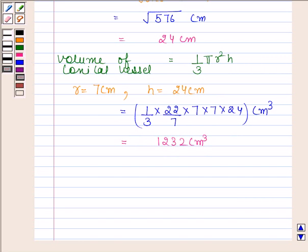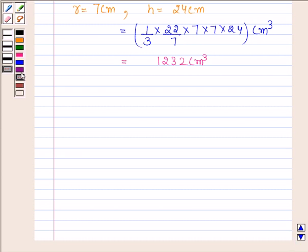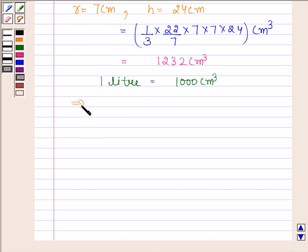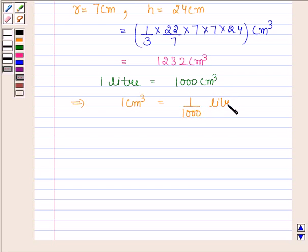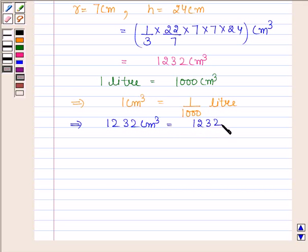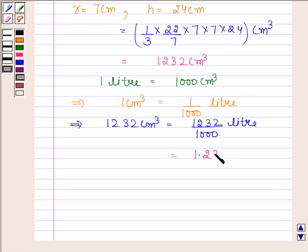We have to find the capacity in liters, so we will now convert this volume into liters. We know that 1 liter is equal to 1000 cm³, which implies 1 cm³ = 1/1000 liter. Therefore 1232 cm³ = 1232/1000 liters = 1.232 liters. Hence our required answer is 1.232 liters.